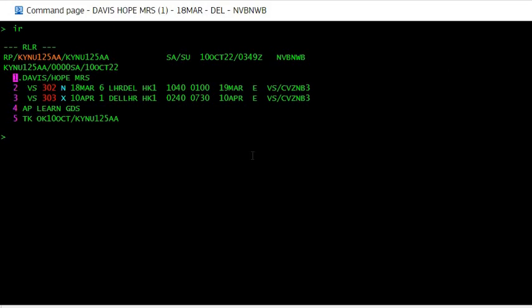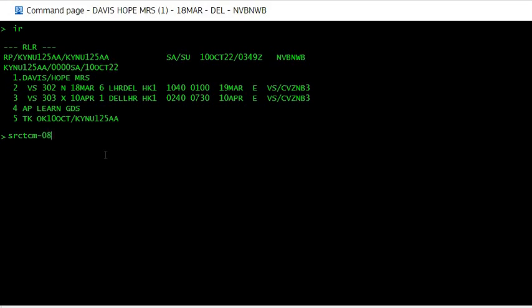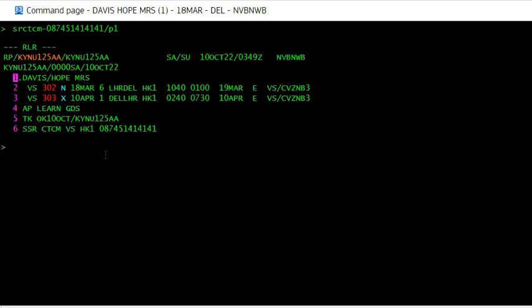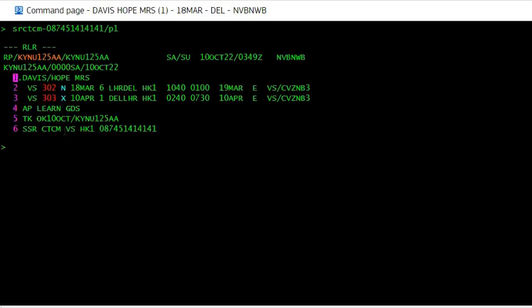The entry for the mobile number or contact number is an SSR request. So it is SR then CTCM, that's contact mobile number, and then hyphen the number of the passenger. Let's say this is the number, slash P1, whichever passenger it is you have to enter. And you can see the number has been accepted.